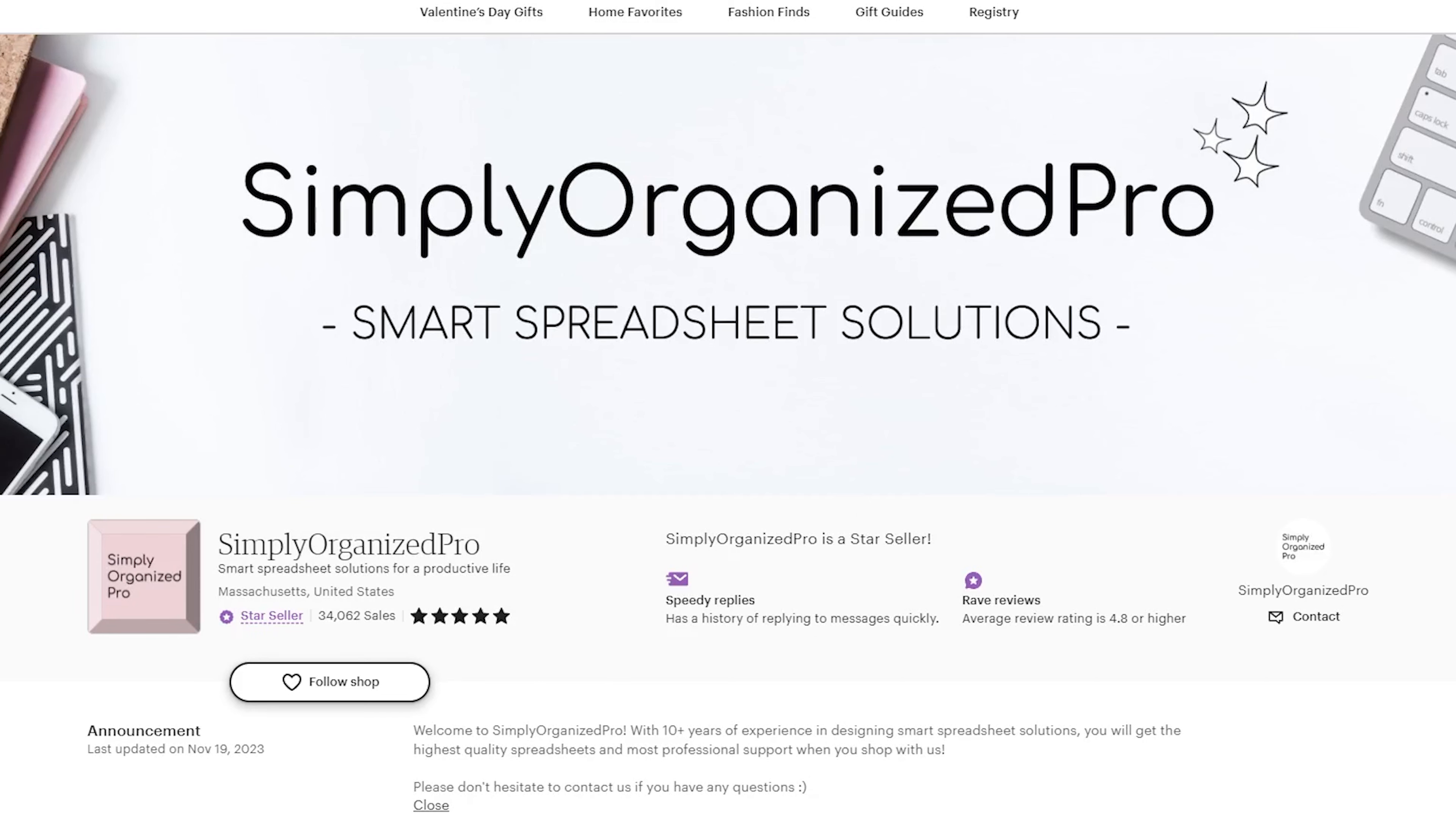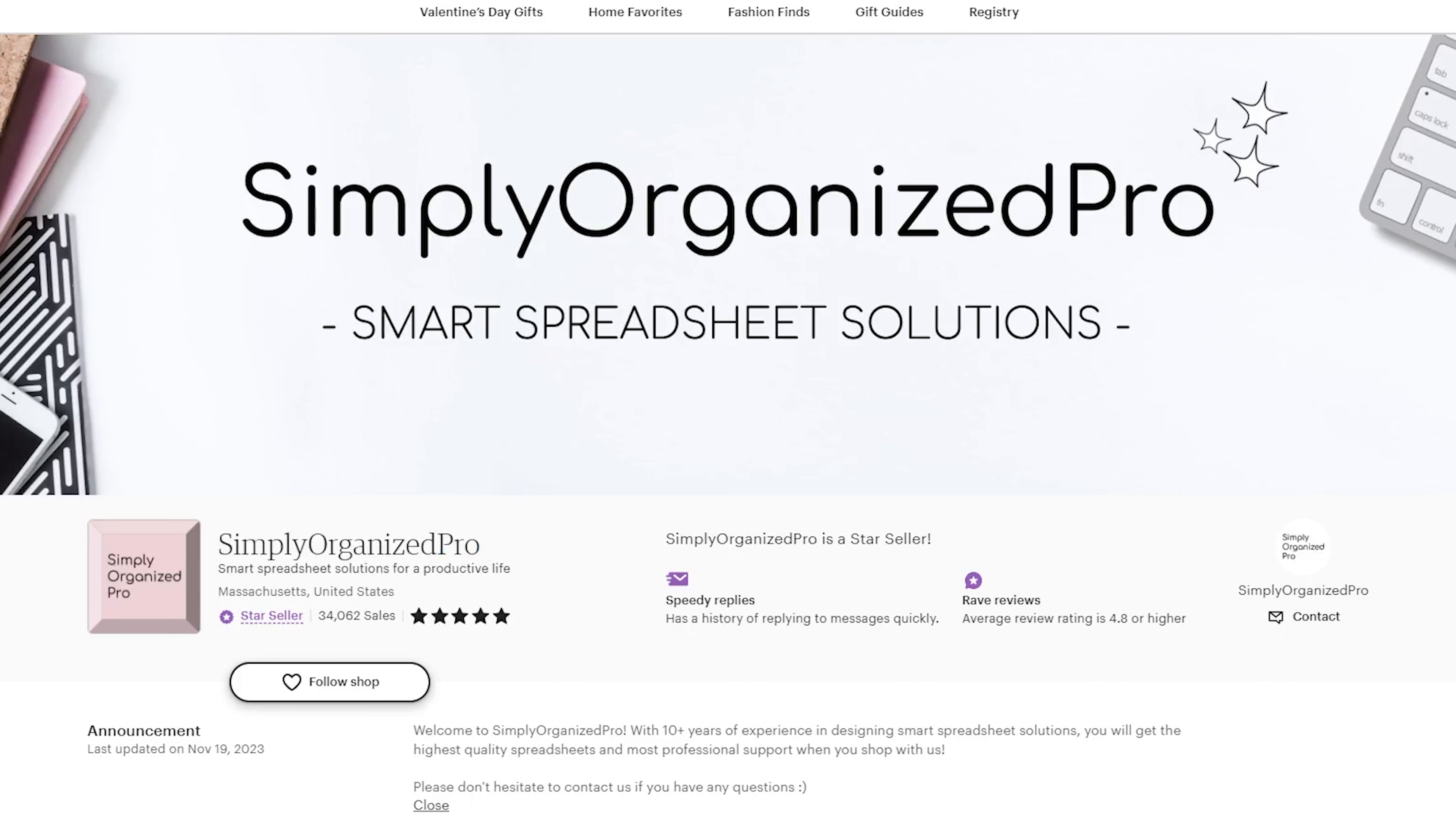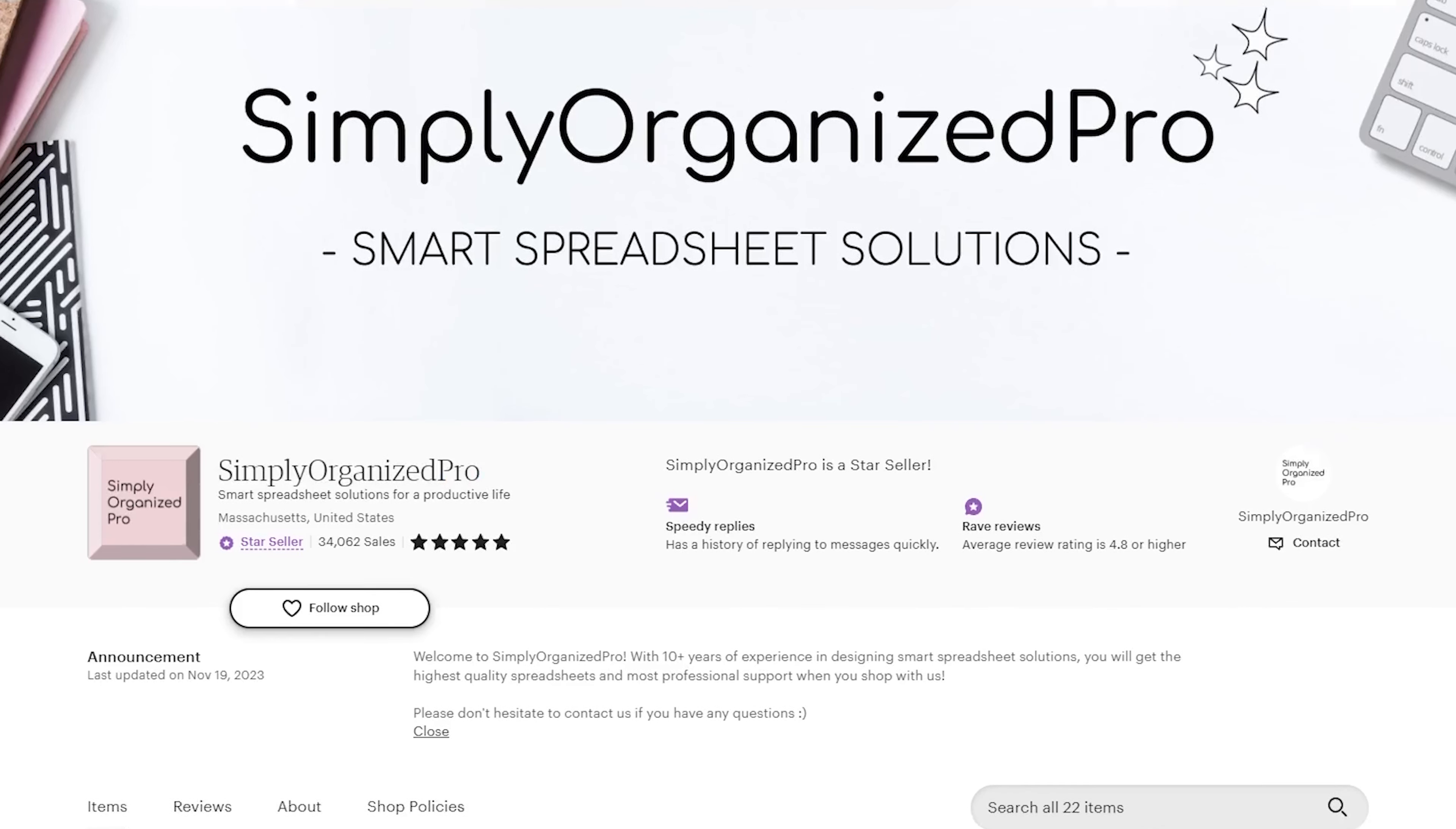Luckily, signing up for an Etsy shop only takes a few minutes and it is free to open an account. You don't even need to have any finished product yet. You can launch your empty shop now and add the goods later. The process is so easy that I will not show you how to create a shop. Just follow the instructions, but be sure to give your shop a clear and easy-to-remember name. It is good practice to include keywords that describe what you sell in the name of your shop.